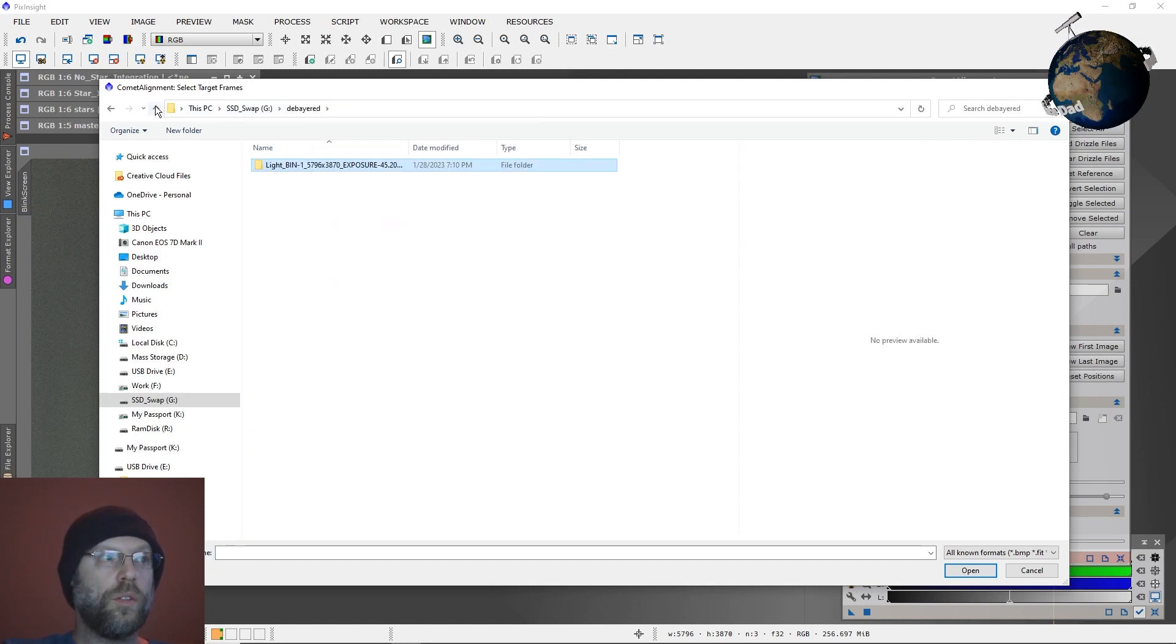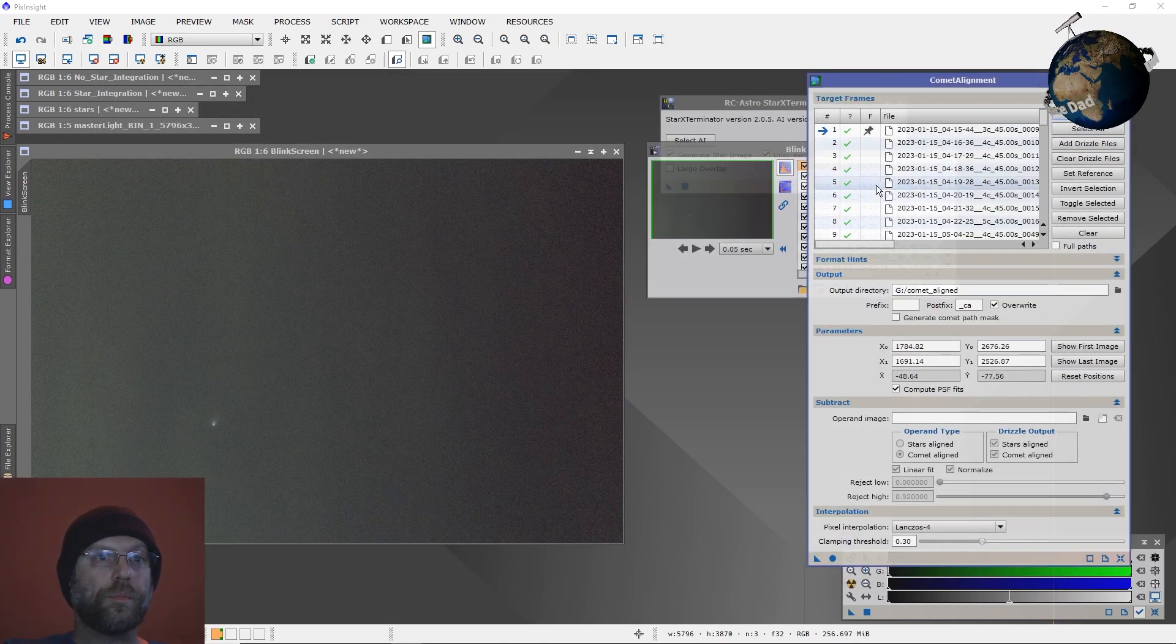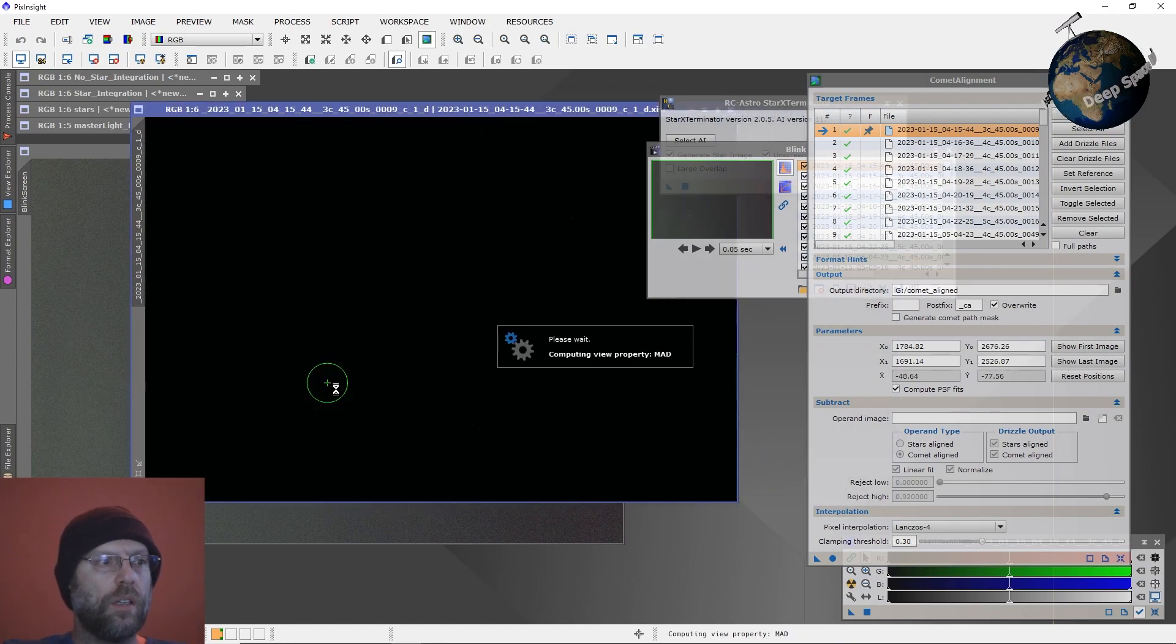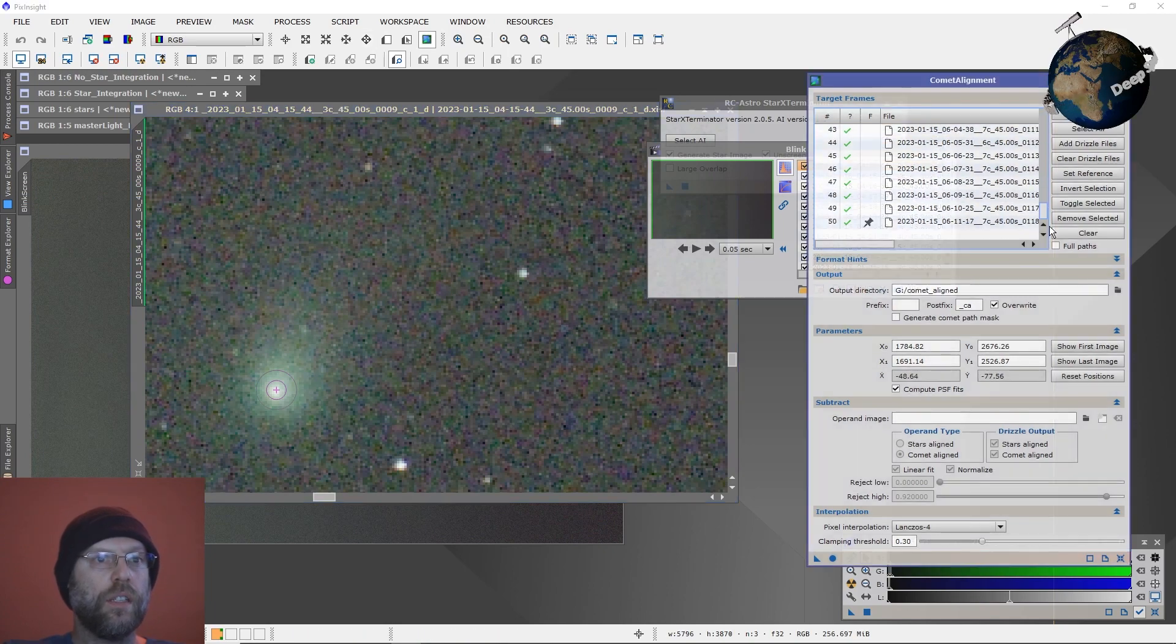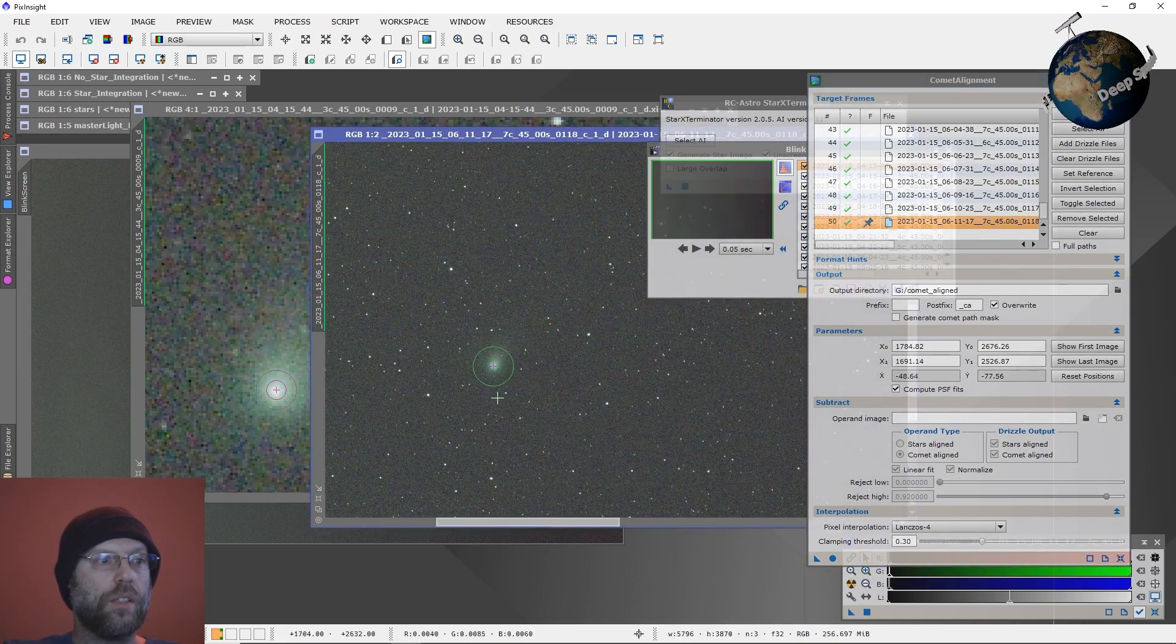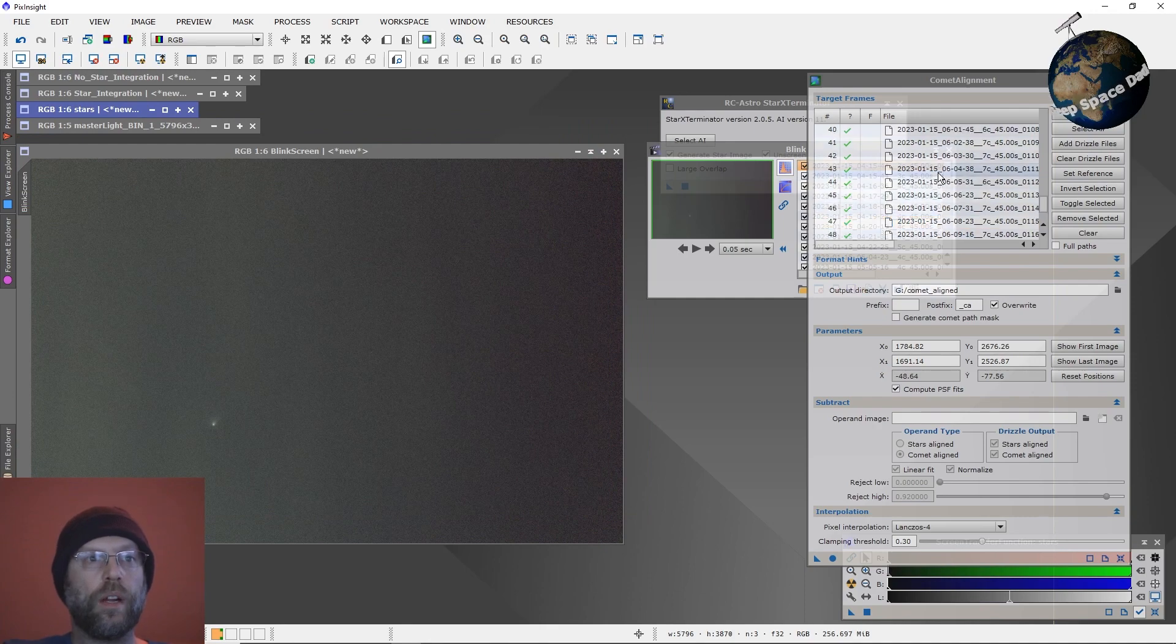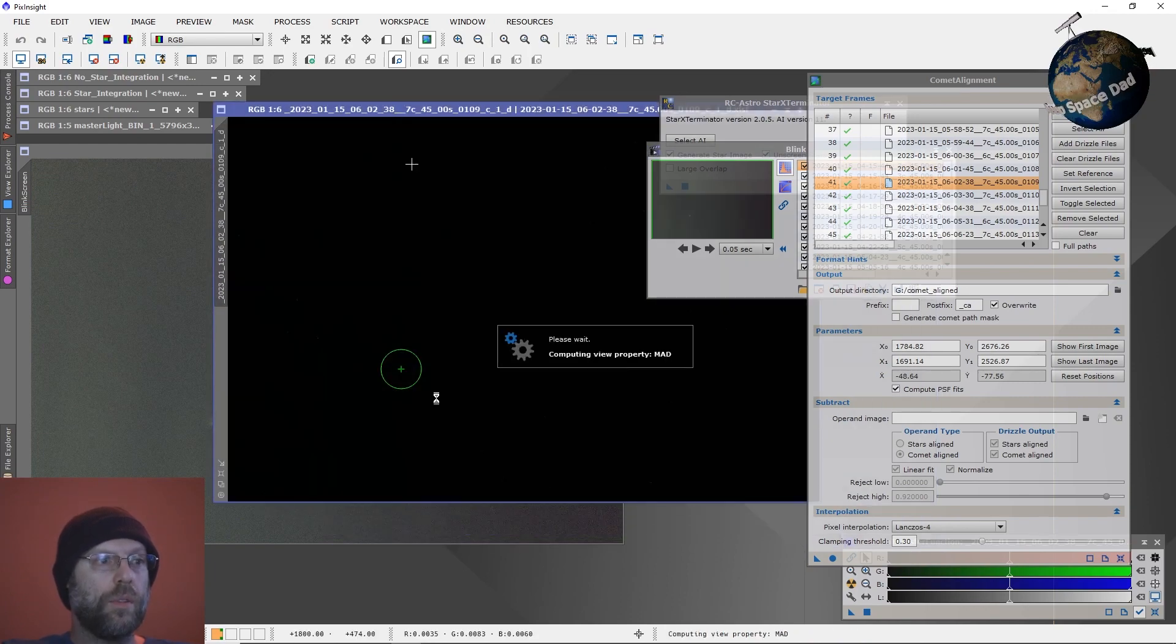Double click on your first sub, stretch it, click on the center of your comet. It should find it easily. Double click on your last sub, click on the center of your comet. It should find it easily. And then comet alignment should be able to go from there and find out the centers, the center of your comet on all of your subs.